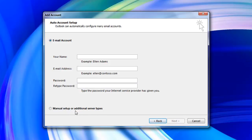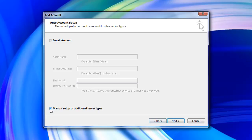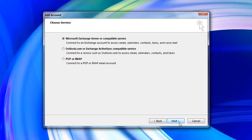Choose the option for manual setup and click on next again. A list of services will then appear. Choose POP or IMAP from the list then click next.